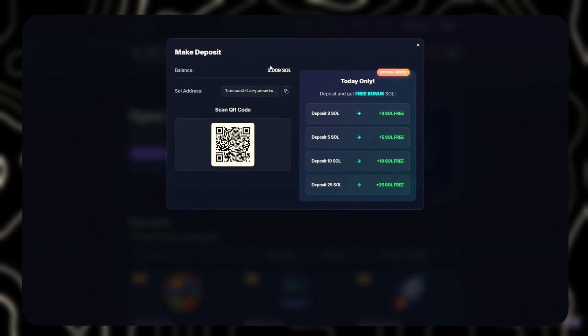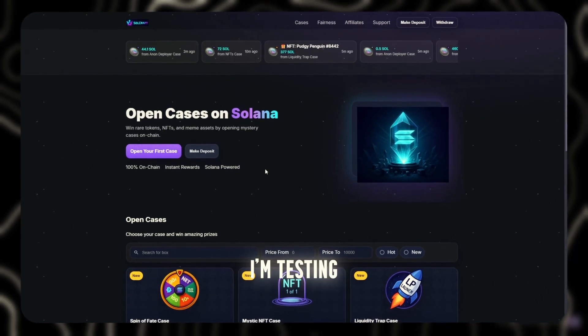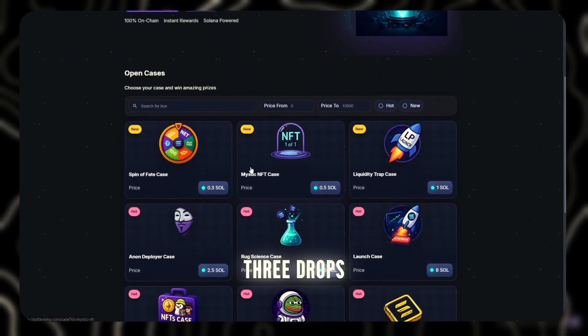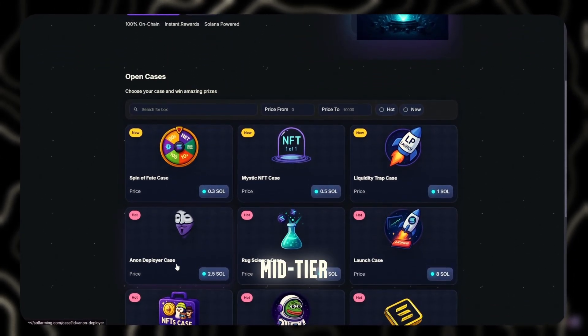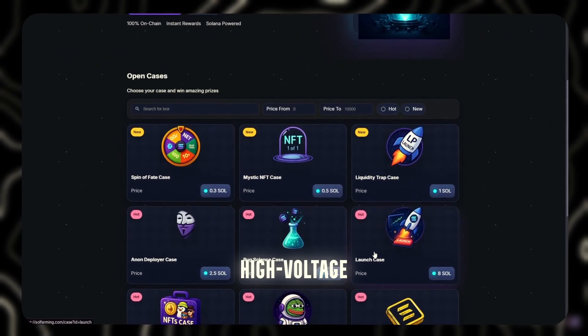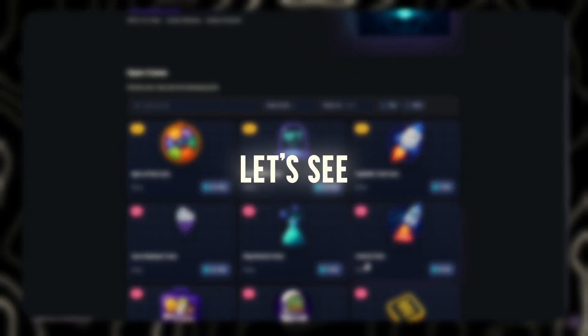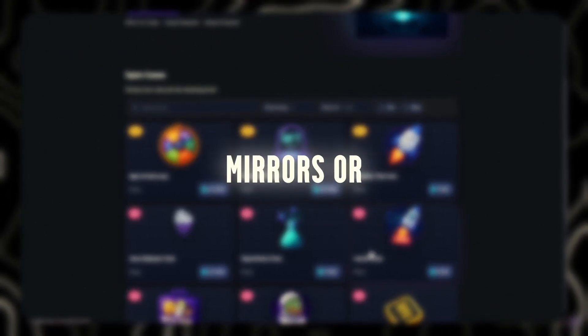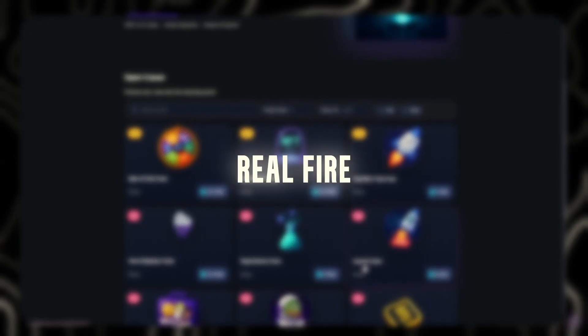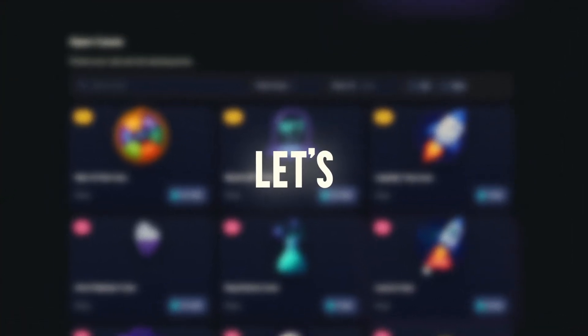That's better. I'm testing three drops: low entry, mid tier, high voltage. Let's see if they're smoking mirrors or real fire. Let's fucking go.